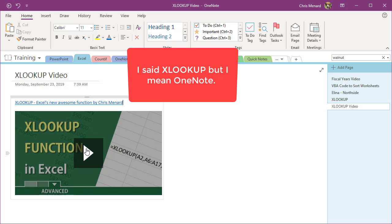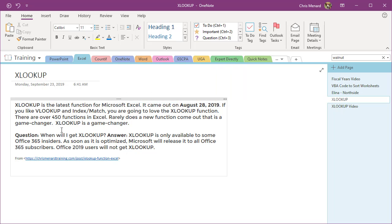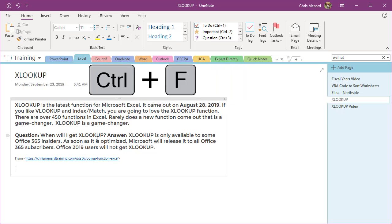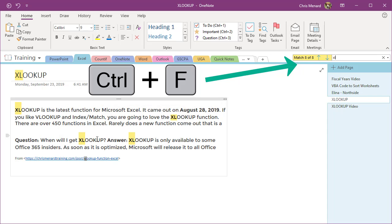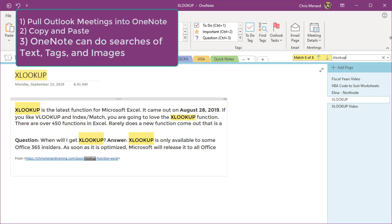The third reason I love OneNote. I'm going to go back to this previous page. I have XLOOKUP obviously on this page. Control F is always going to pull up Find. I type in XLOOKUP, it obviously found it for this page. I'm going to pull this over just a tad. But if you have multiple notebooks, multiple sections, multiple pages, which if you start using OneNote, you will.